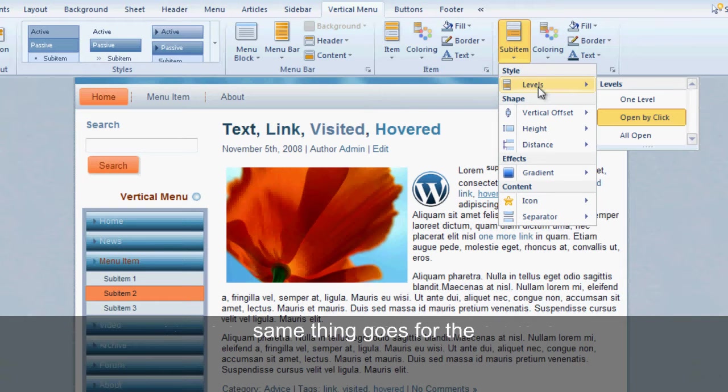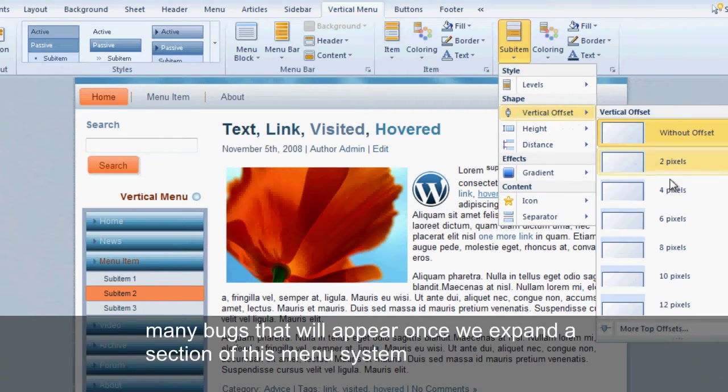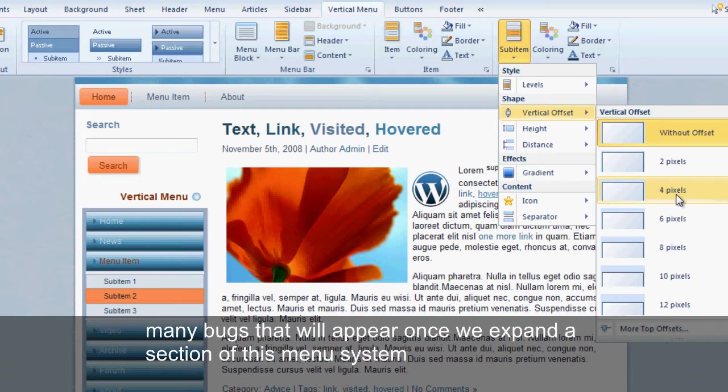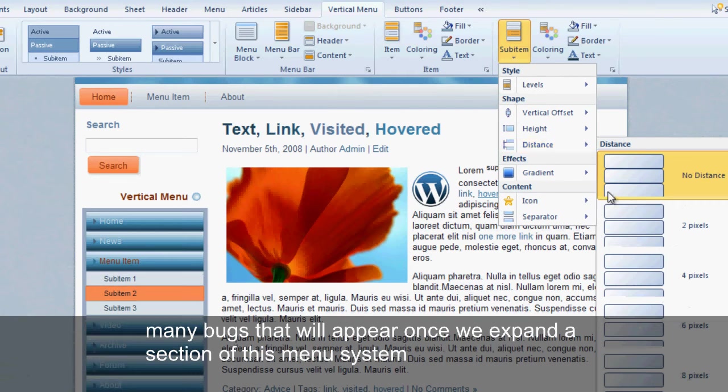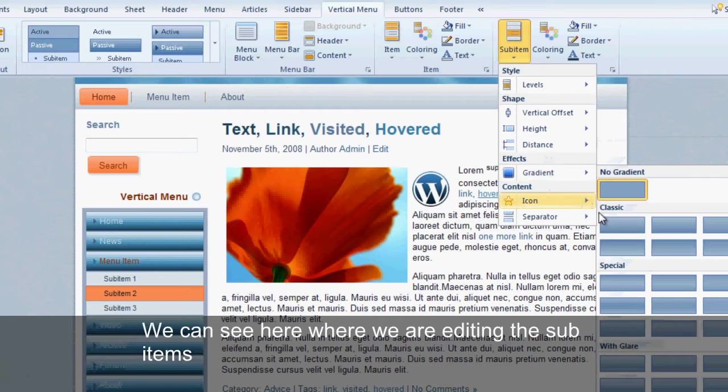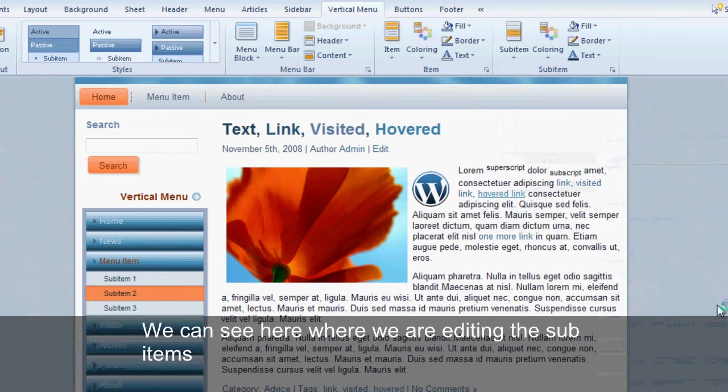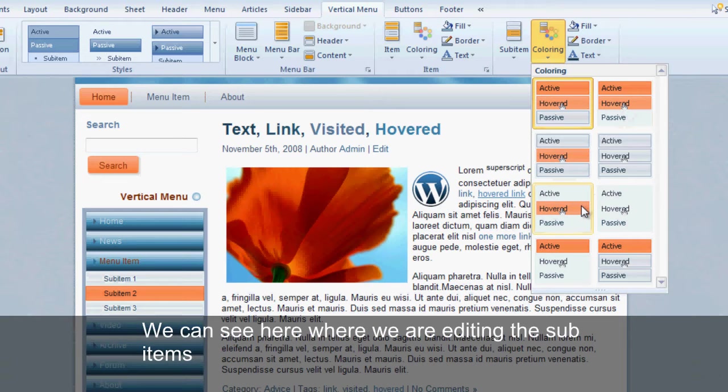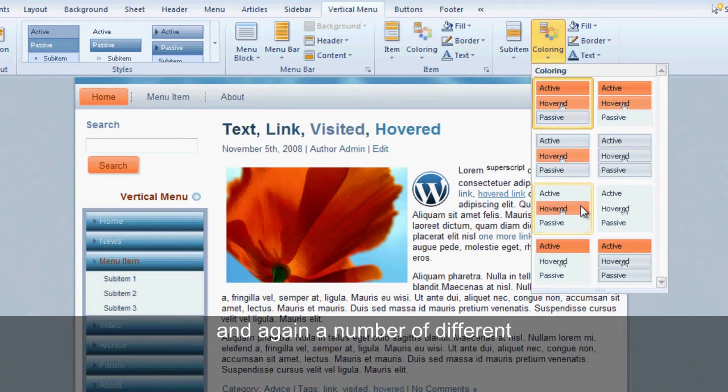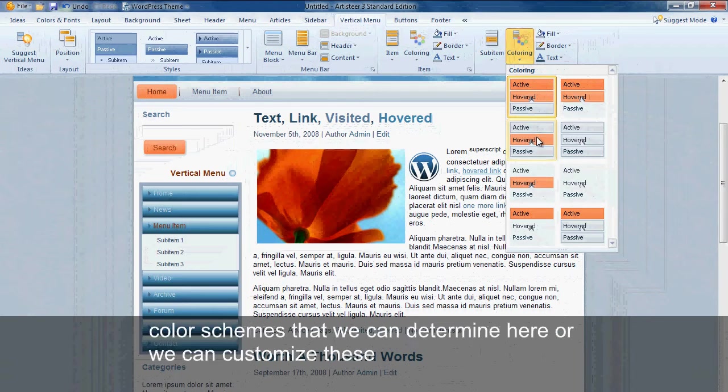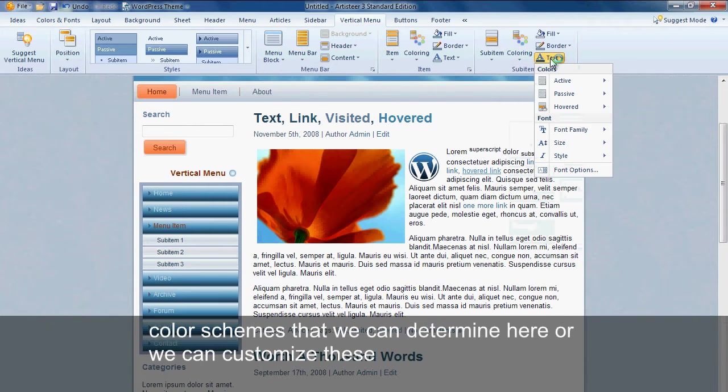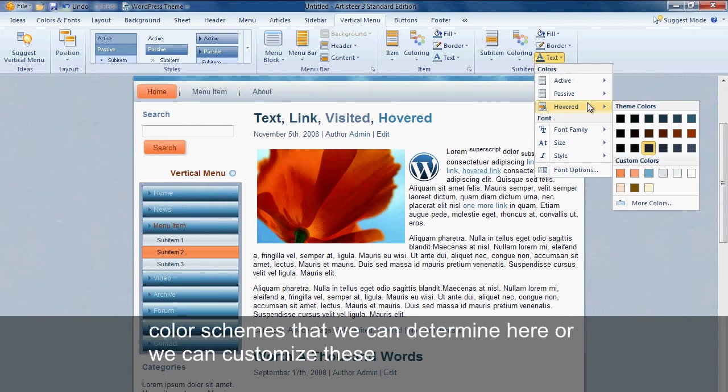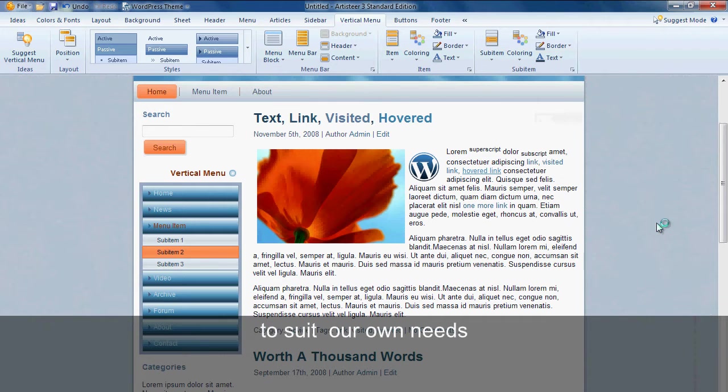Same thing goes for the menu buttons that will appear once we expand a section of this menu system. See here where we're editing the sub-items, and again a number of different color schemes that we can determine here, or we can customize these to suit our own needs.